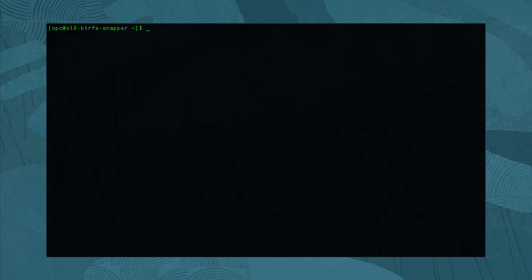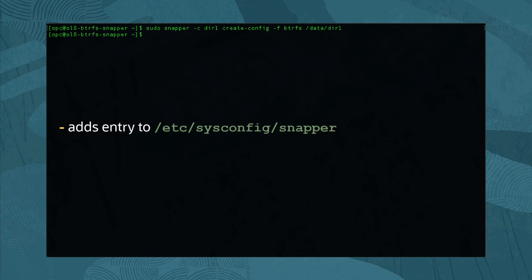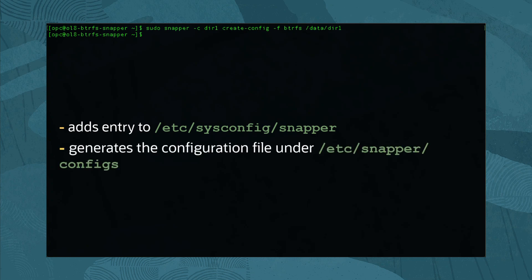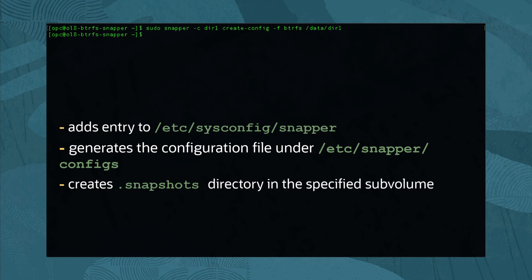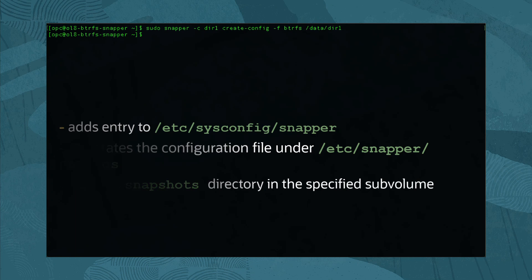Once installed and SELinux access granted, we create a snapper configuration file that expects an existing ButterFS subvolume as a parameter. Type sudo snapper -c dir1 create-config -f butterfs /data/dir1. When run, this command adds a dir1 entry in /etc/sysconfig/snapper, generates a configuration file at /etc/snapper/configs/dir1, and places a .snapshots directory in the specified subvolume for the snapper-generated snapshots.